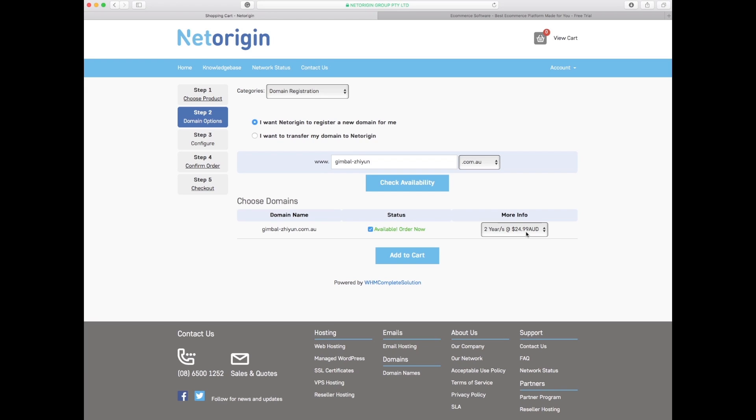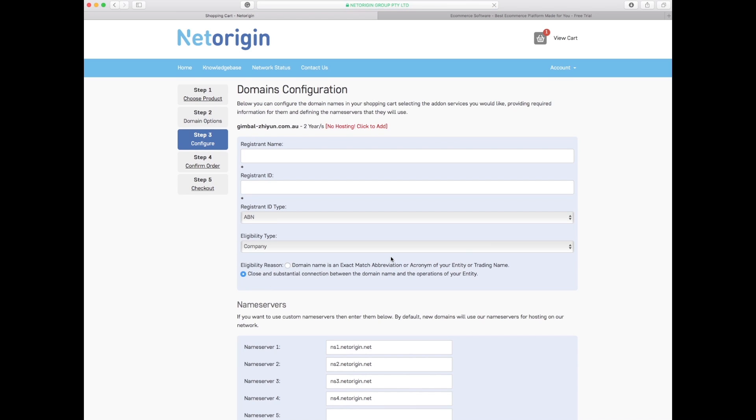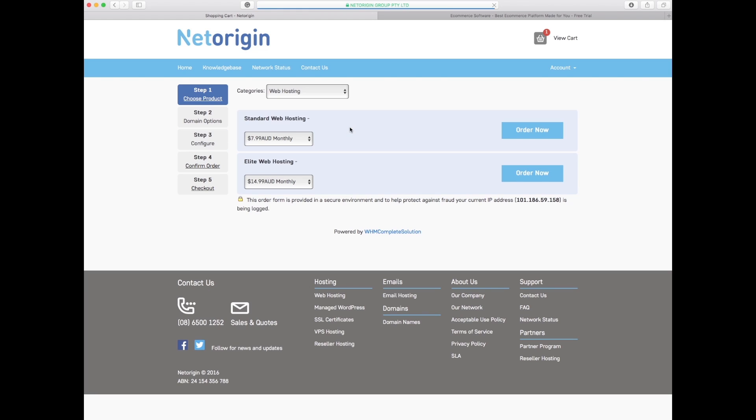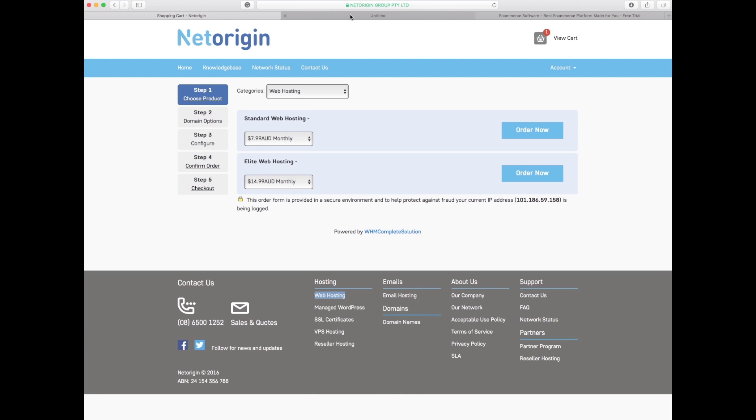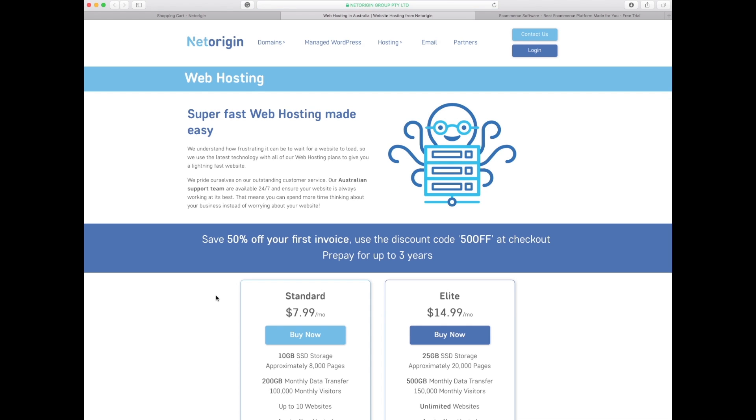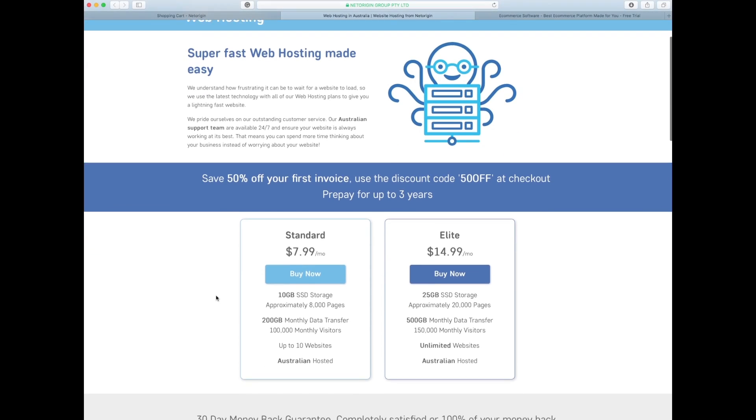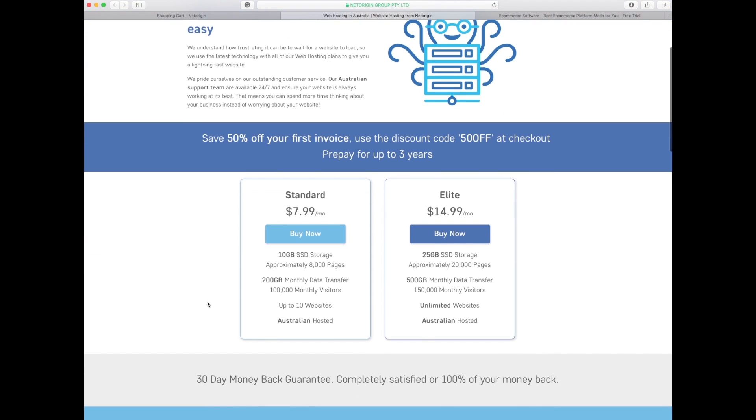After I confirm that purchase I now need to organize hosting, so I do not have hosting. I'm going to choose between these two hosting arrangements. What's the difference between standard and elite? The biggest difference mainly is the amount of traffic you're going to send through that site.